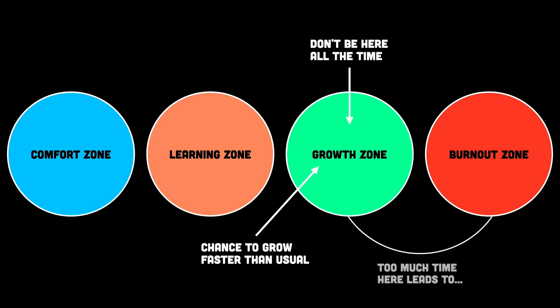It's totally fine to slow down after a heavy stretch, to catch your breath, recharge, and just do your job without trying to conquer the world. What matters is that when those rare high growth moments show up, when something big and messy and hard lands on your plate, you recognize it for what it is. A chance to grow way faster than usual. And if you've got the energy and support, then take it. Give it your best, because those moments might be rare, but they can change everything.